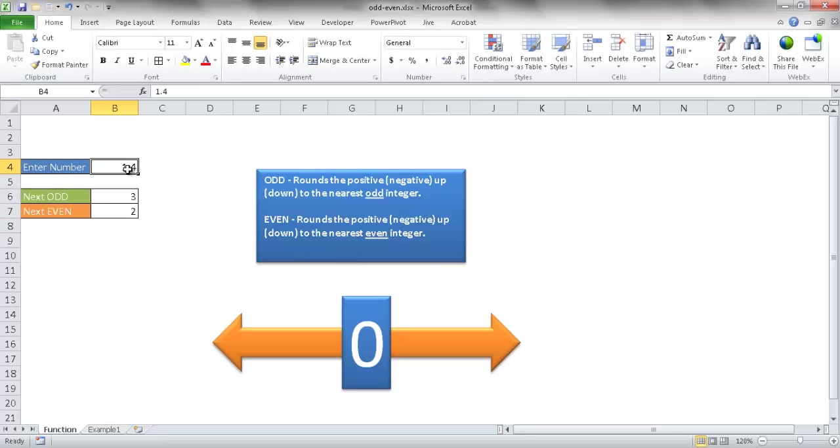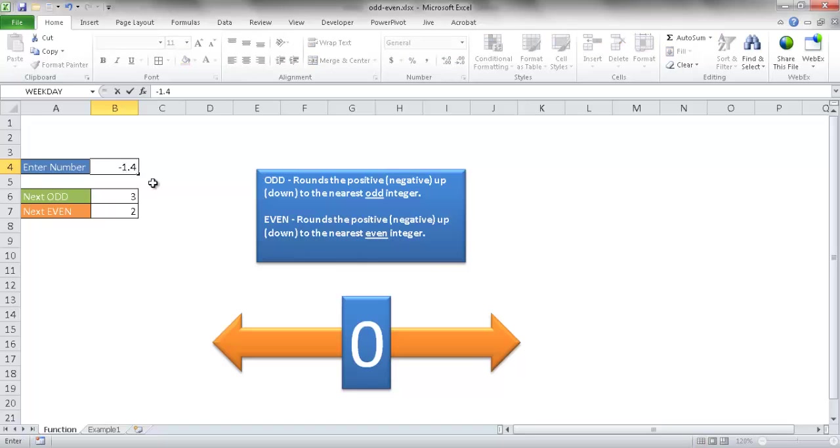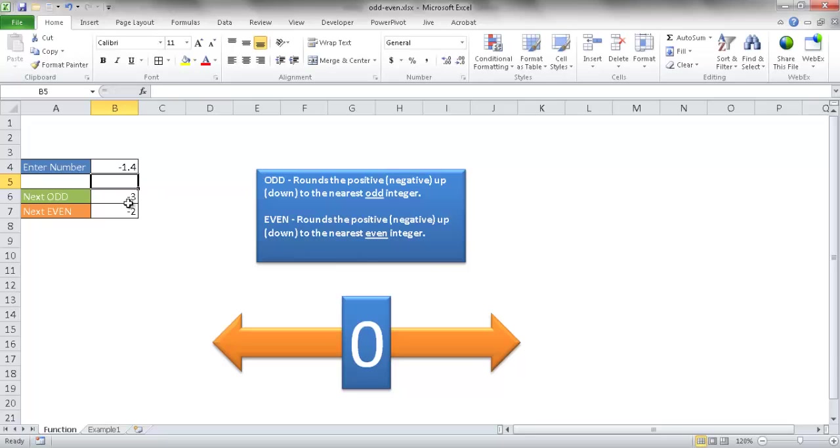So this works also with negative numbers. If I put a negative 1.4, you'll notice that it's going to round away from zero. So this is going to round to negative 3 and it's also going to round to negative 2 here, respectively.